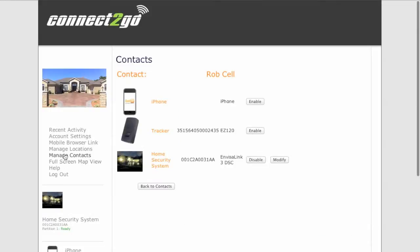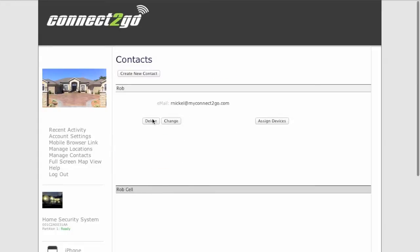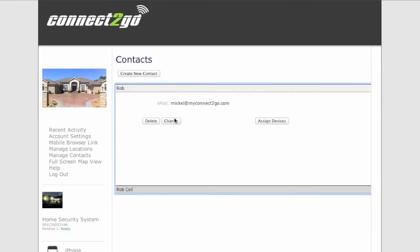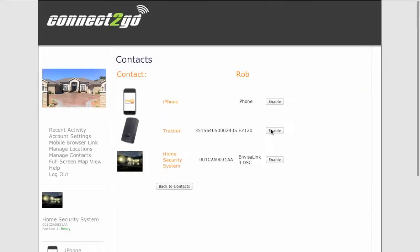So now let's enable, let's go back to Manage Contacts here. Now Rob's email address here. We might want some things sent to Rob's email address. So pick Rob and let's assign some devices.